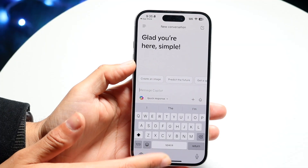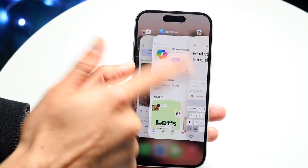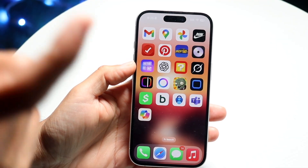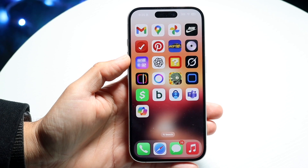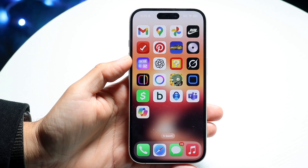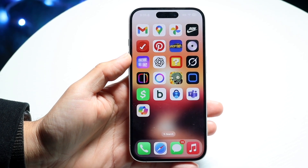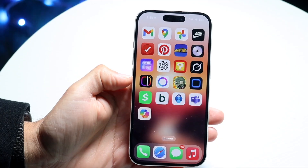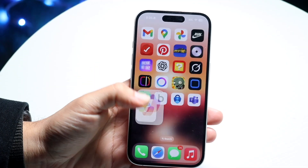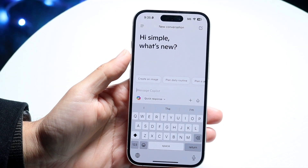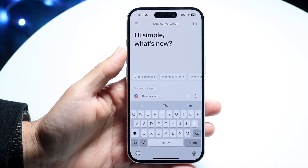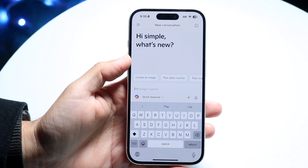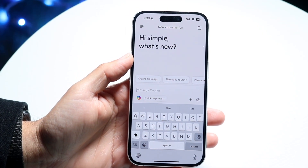What I recommend doing is going through and closing out of that application like this, giving it about two seconds, and then opening it back up. Sometimes that can end up fixing it — it's a very simple fix.